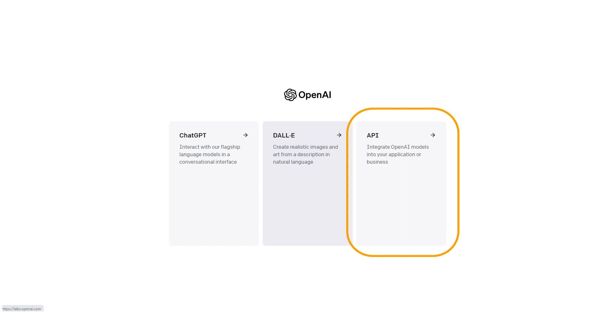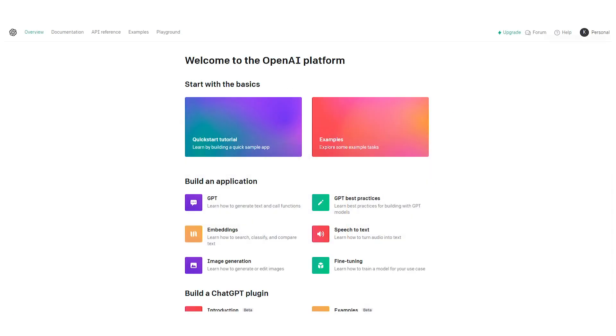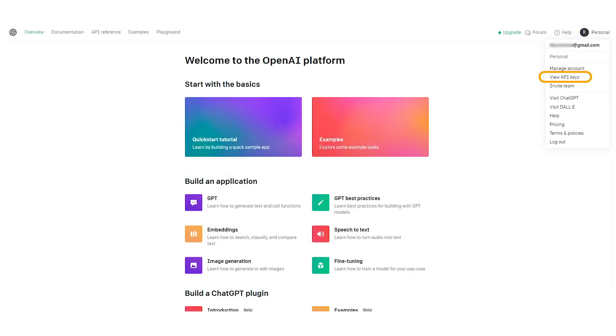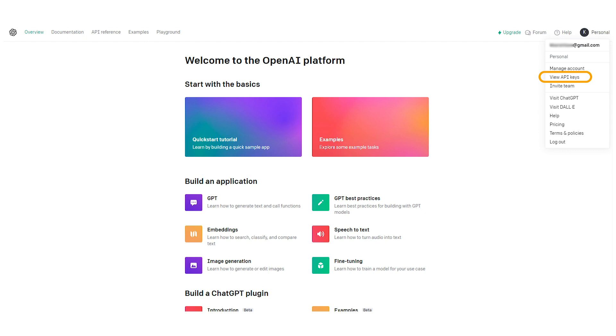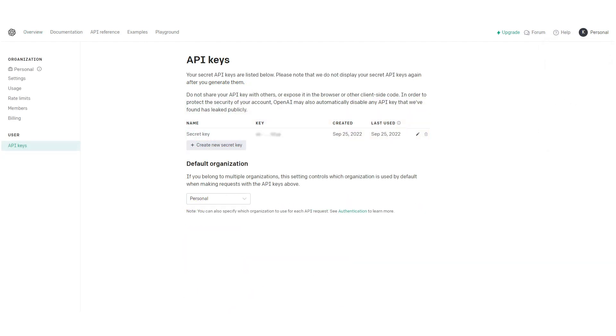Click on the API section. Open the account menu — you can find it in the top right section — and click on View API Keys. From the next screen, click on Create New Secret Key.